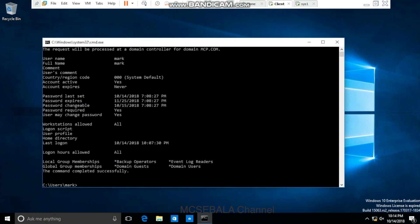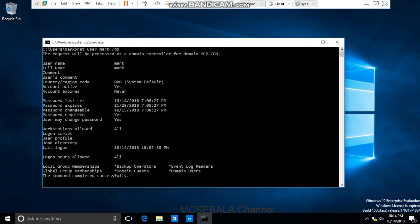This is how the result looks. The password expiry date, account expiry details, and group membership details — whatever we have seen on the AD server — the same details are reflected here as well.